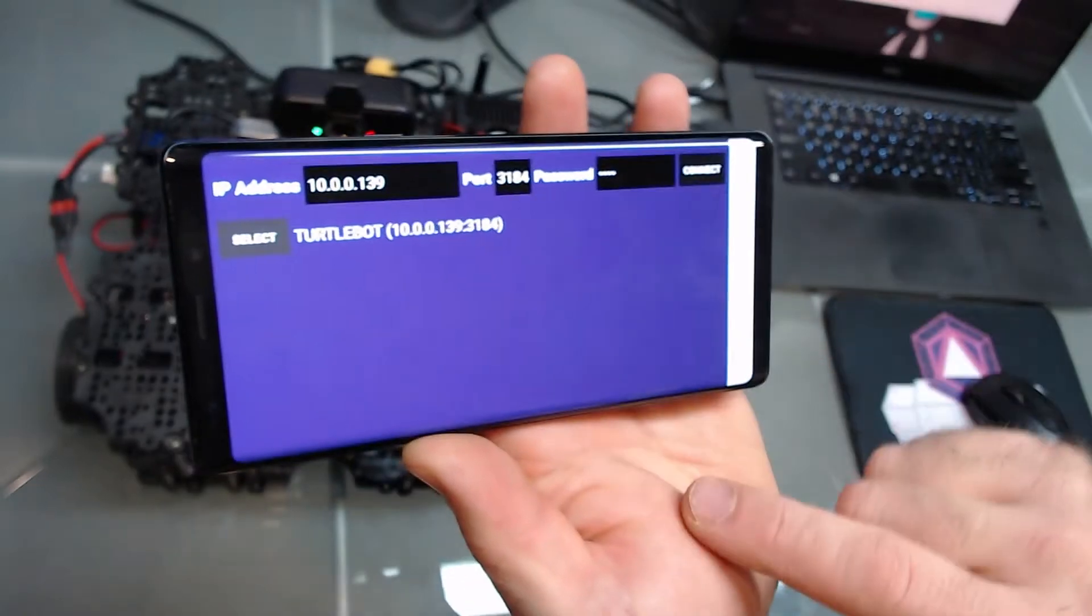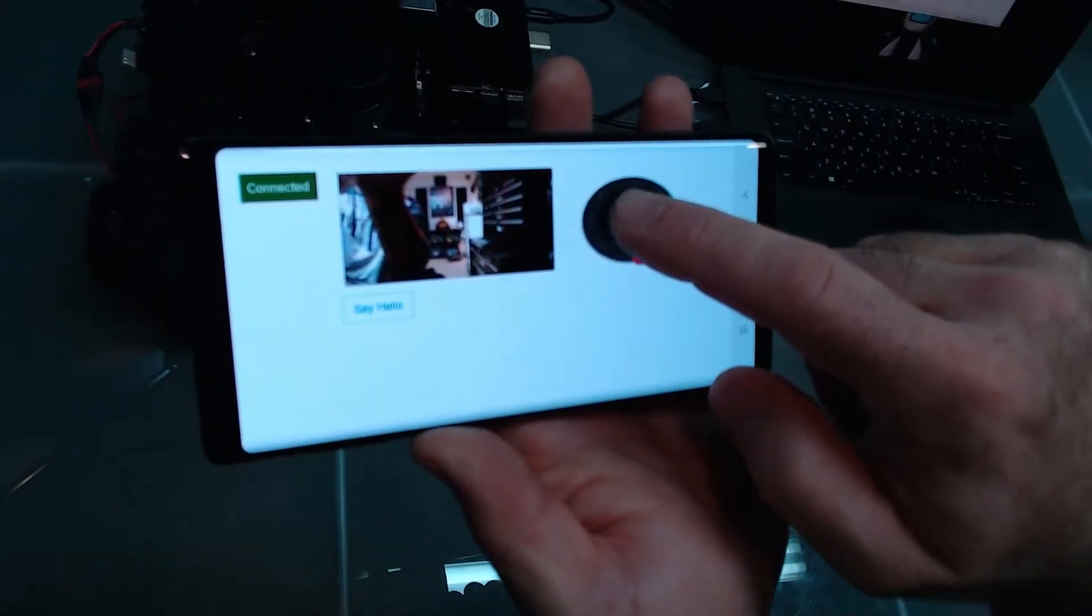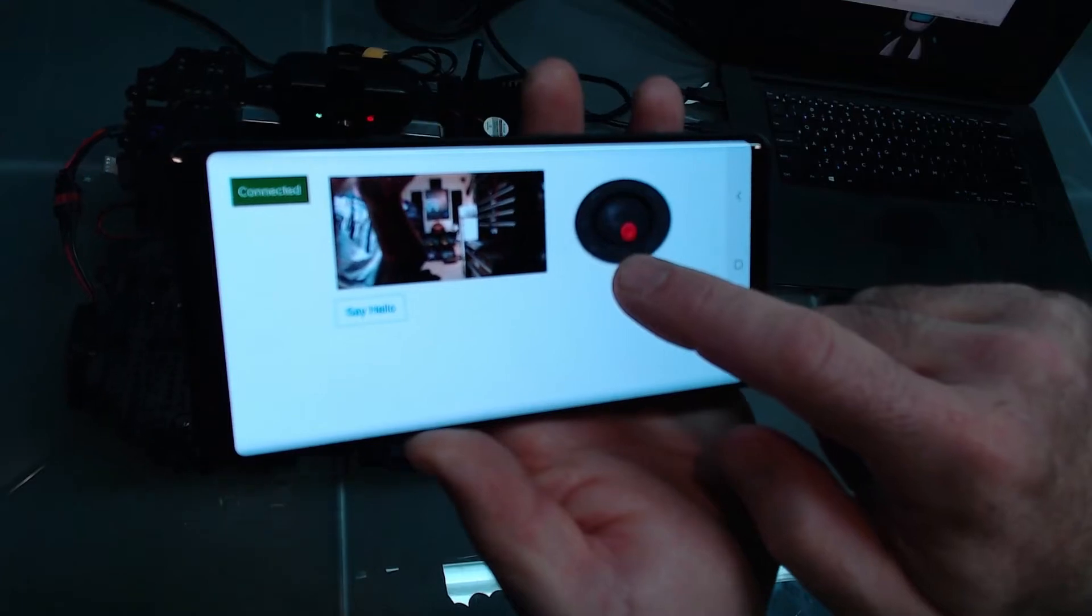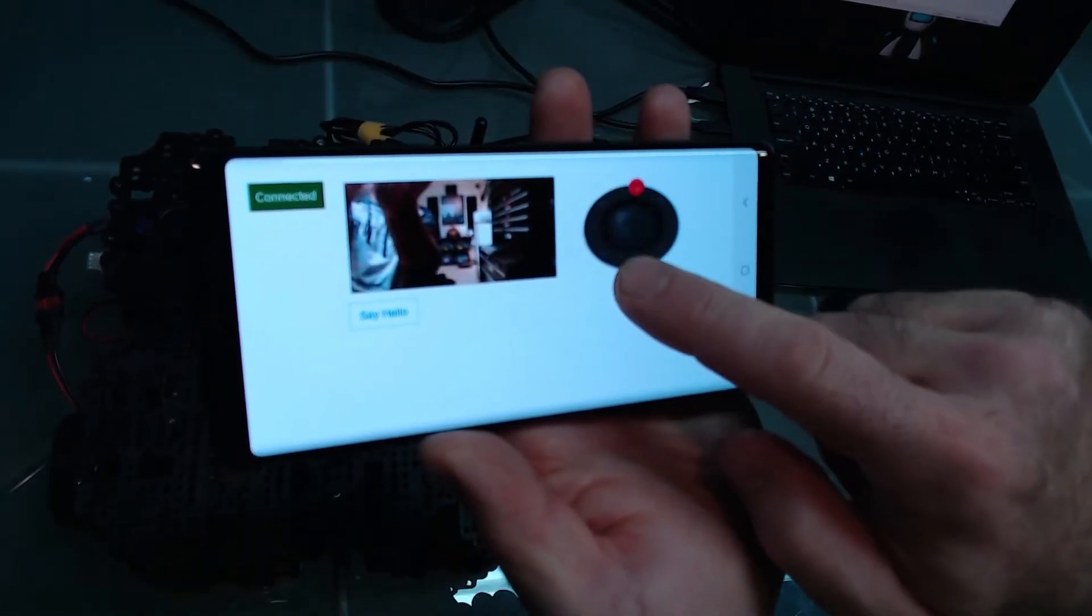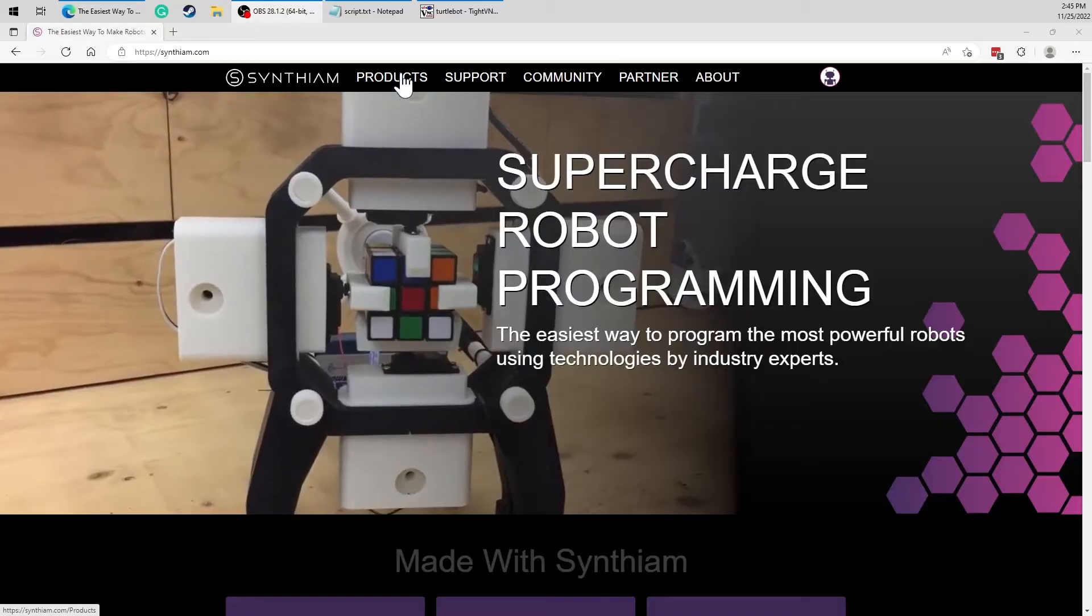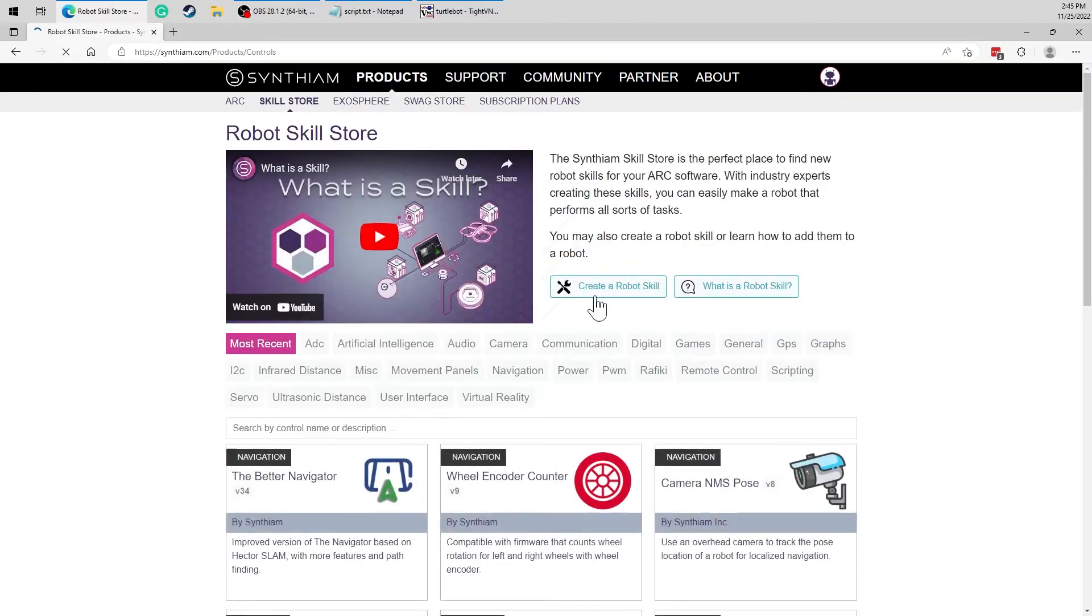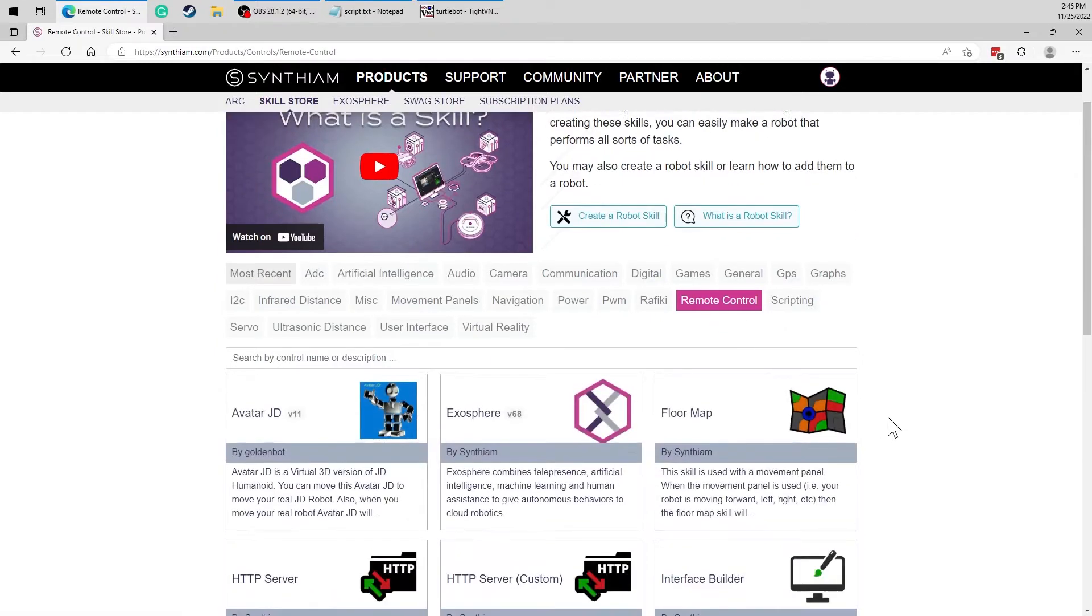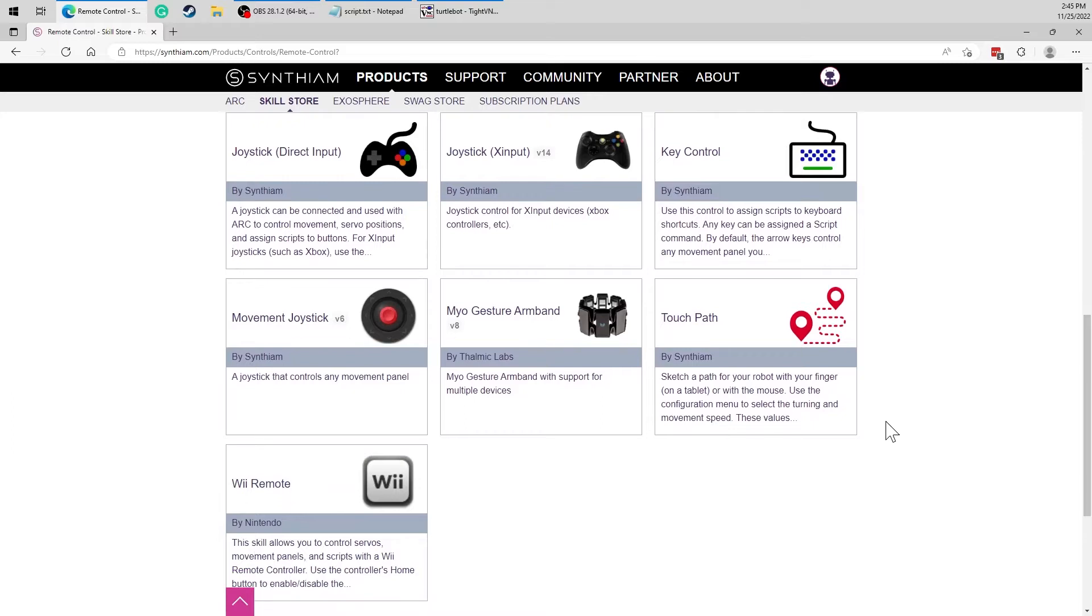This is a tutorial for using the Remote UI feature in Synthiam ARC. Remote UI allows you to control an ARC robot from a mobile device. There are many robot skills available to remote control your robot: joysticks, web servers, even the AI-powered Exosphere.